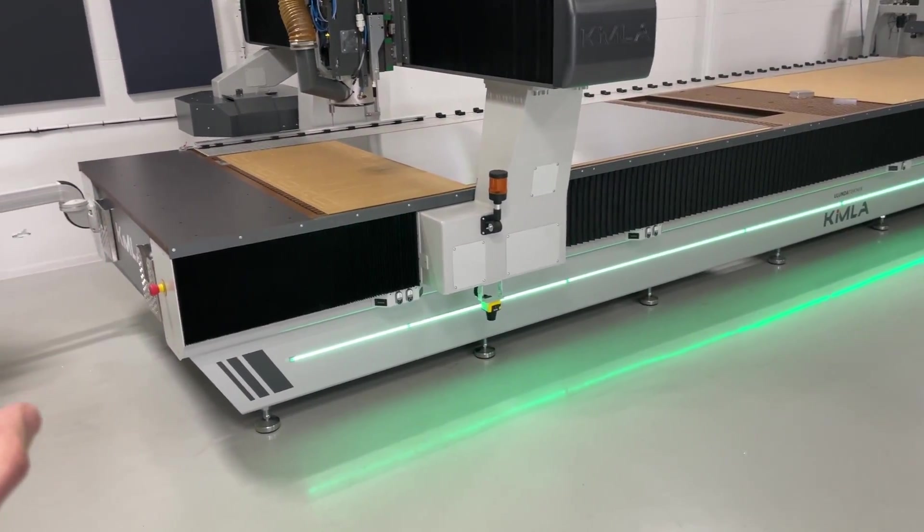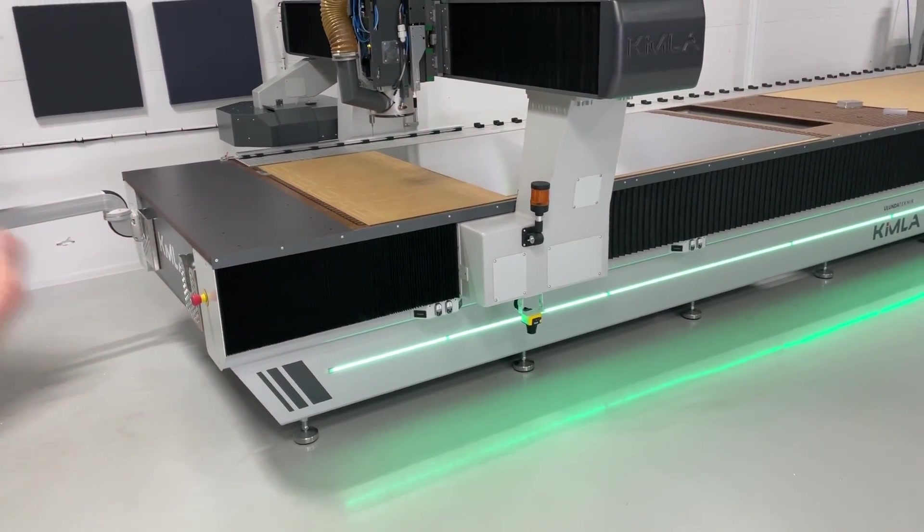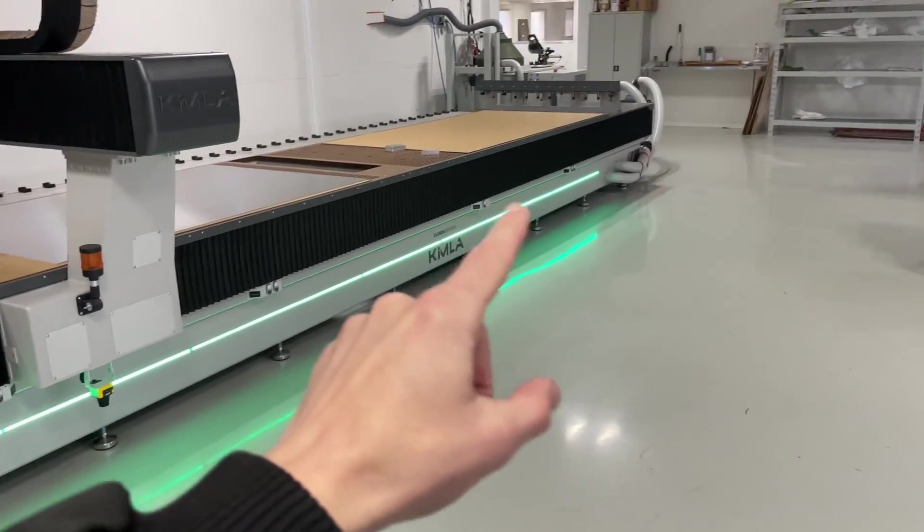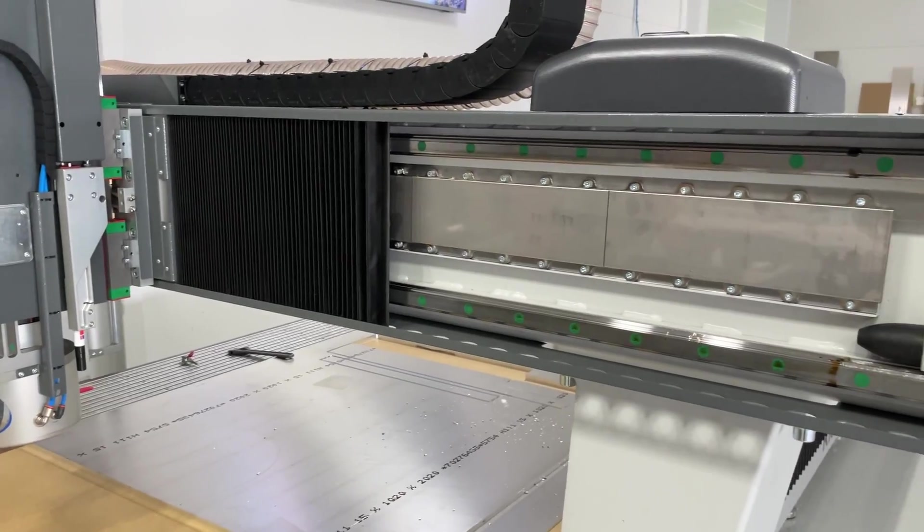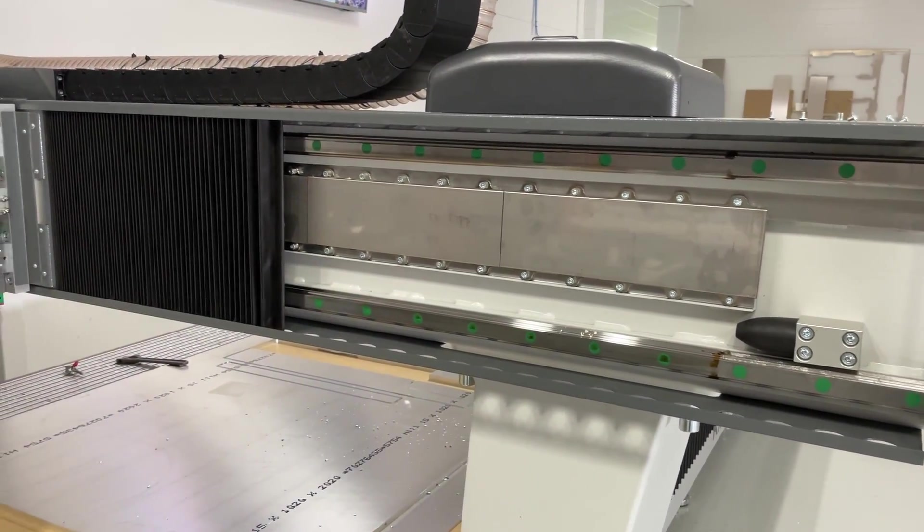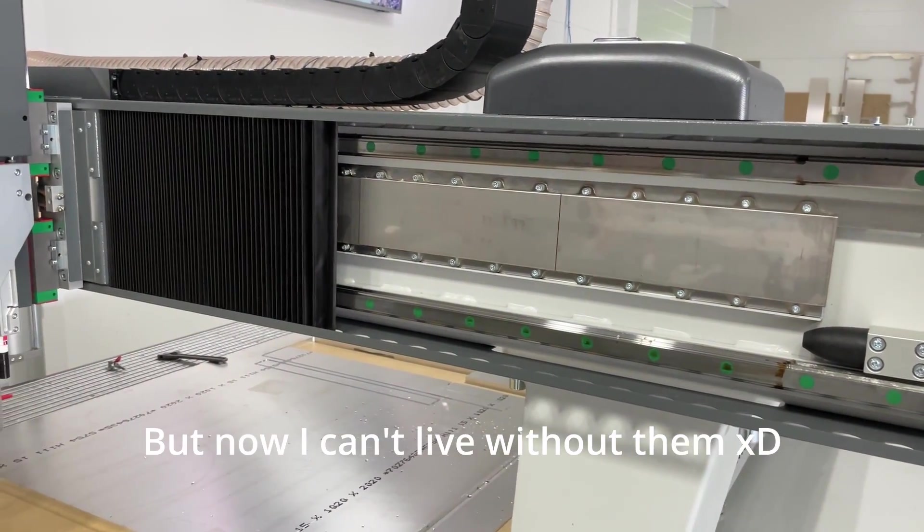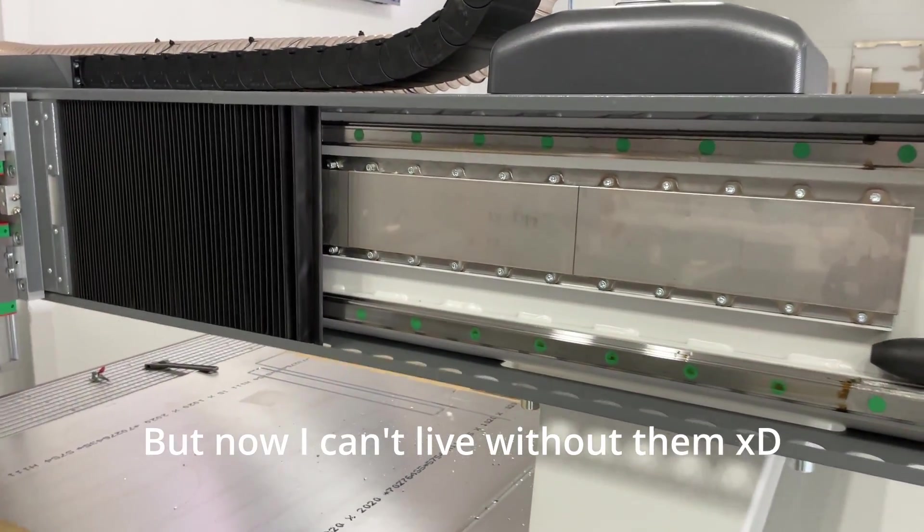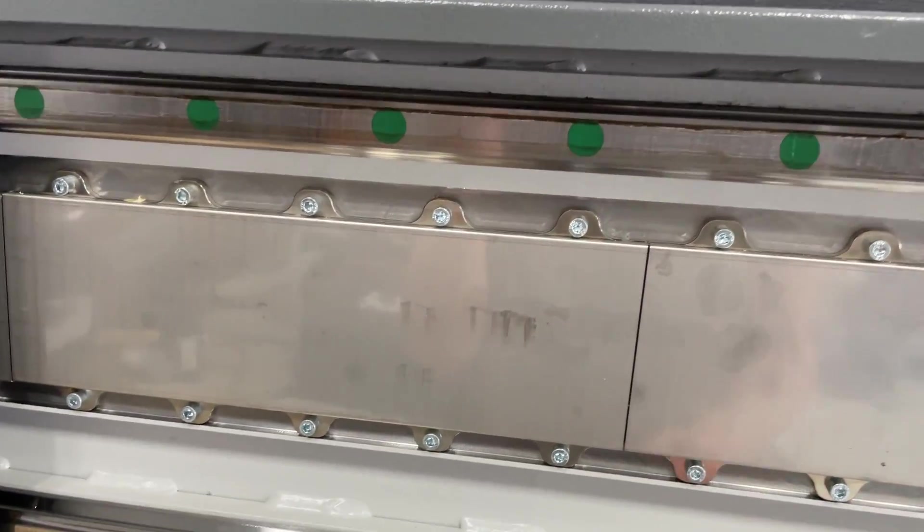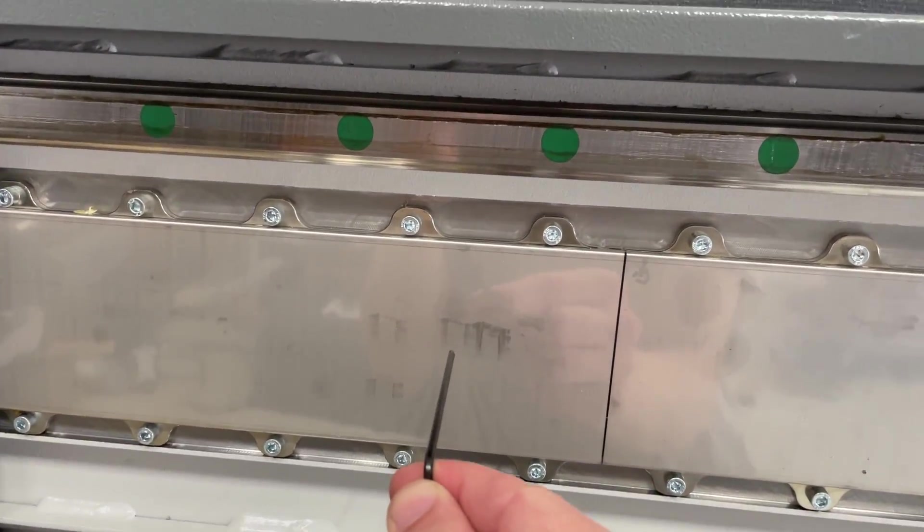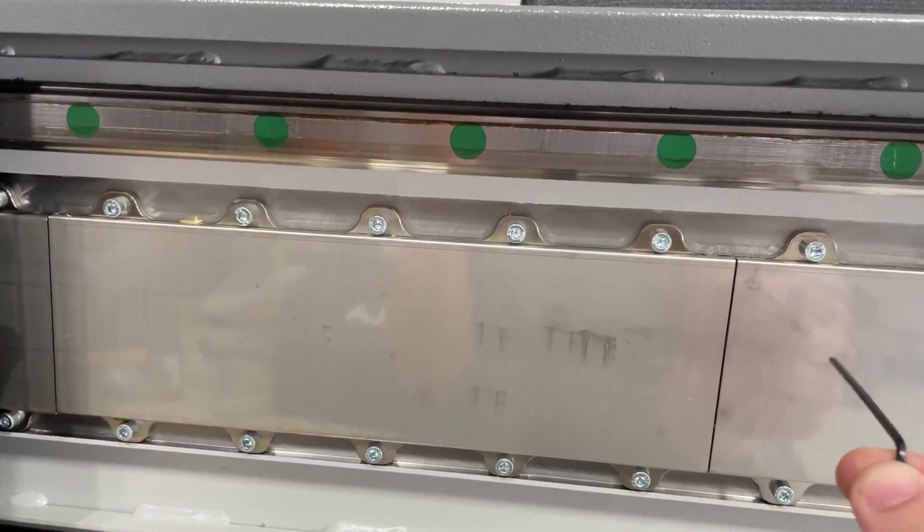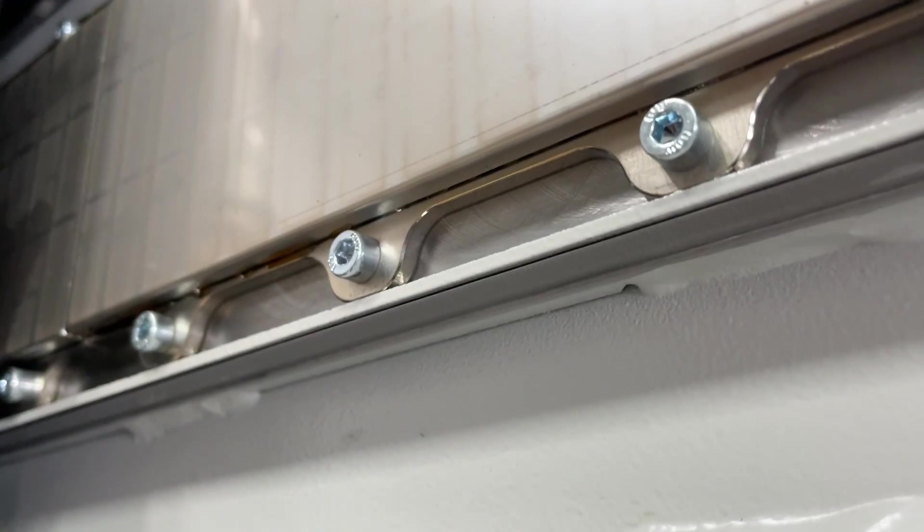Number two: linear motors. You might not need them, honestly I don't either, but they don't wear, they're fast, they're super accurate with the Renishaw digital scales.